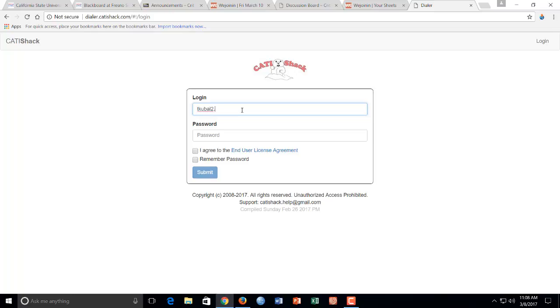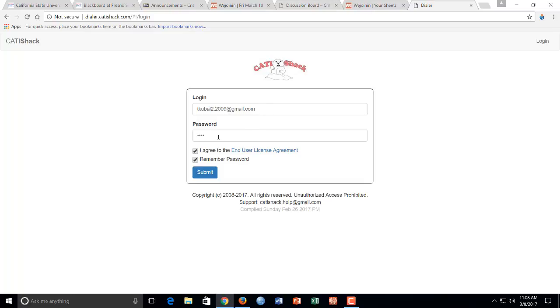I'll do this one. And the passwords are always ABCD, real simple. So you're going to type in your login and your password ABCD, check. You don't want to remember the password, but you do have to check I agree. And then you're going to hit submit.